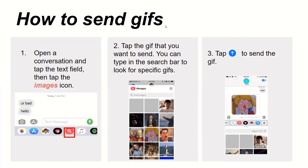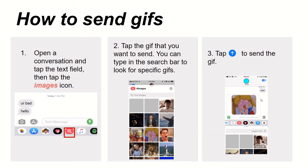How to send GIFs. Open a conversation and tap the text field, then tap the images icon. Tap the GIF that you want to send. You can type in the search bar to look for specific GIFs. Once you open the images icon, you can search for GIFs or find existing ones, then tap the send icon to send the GIF.